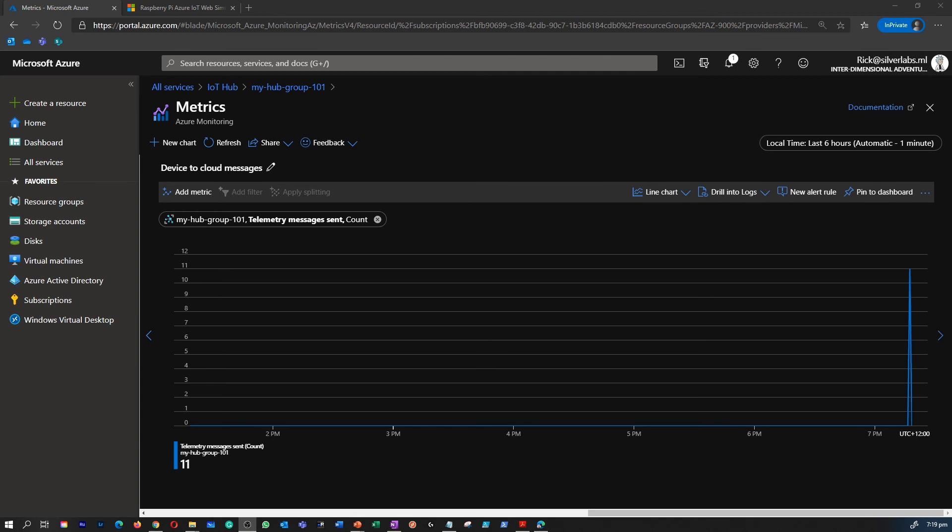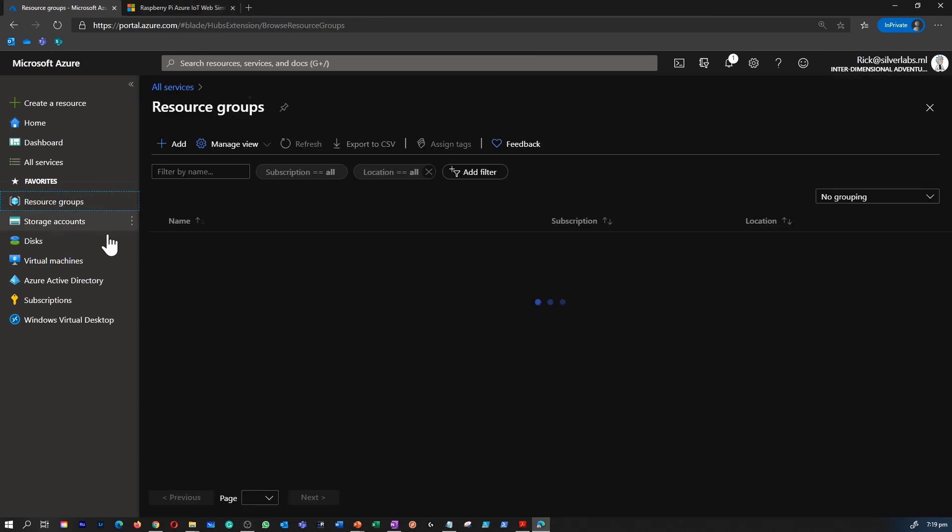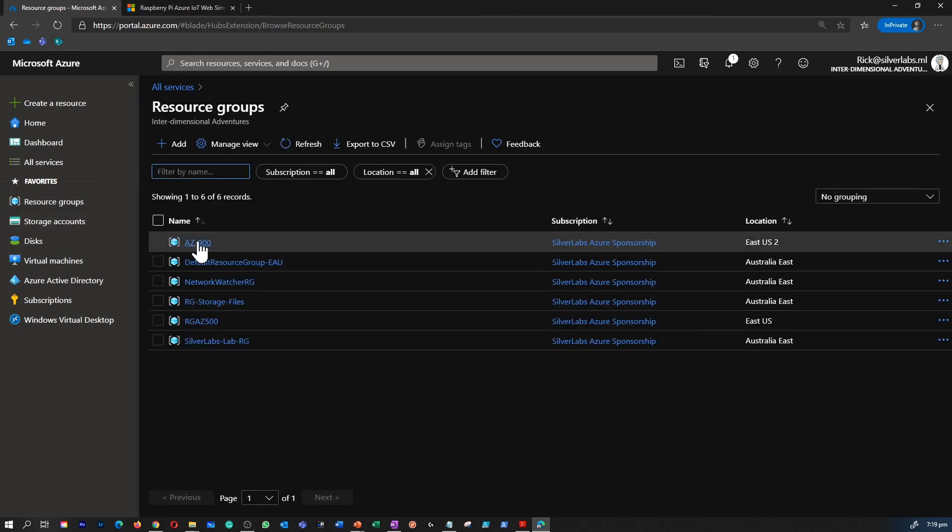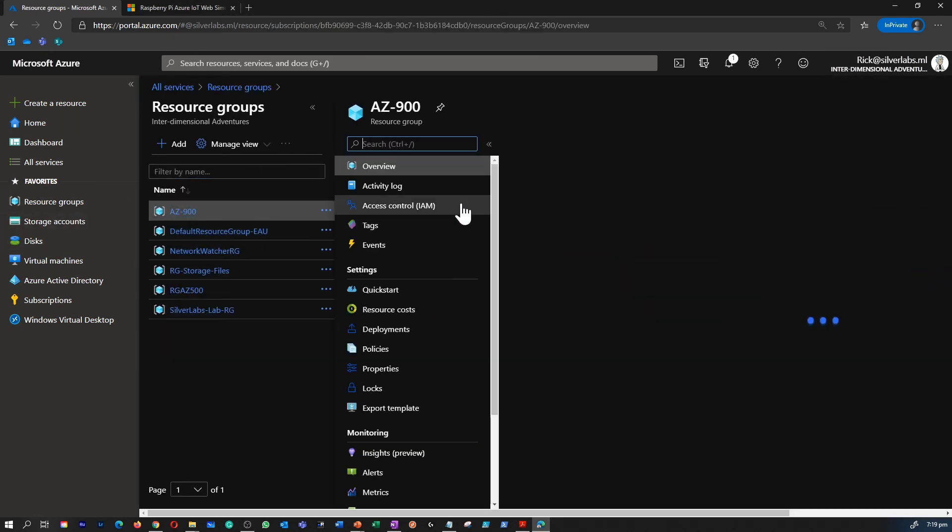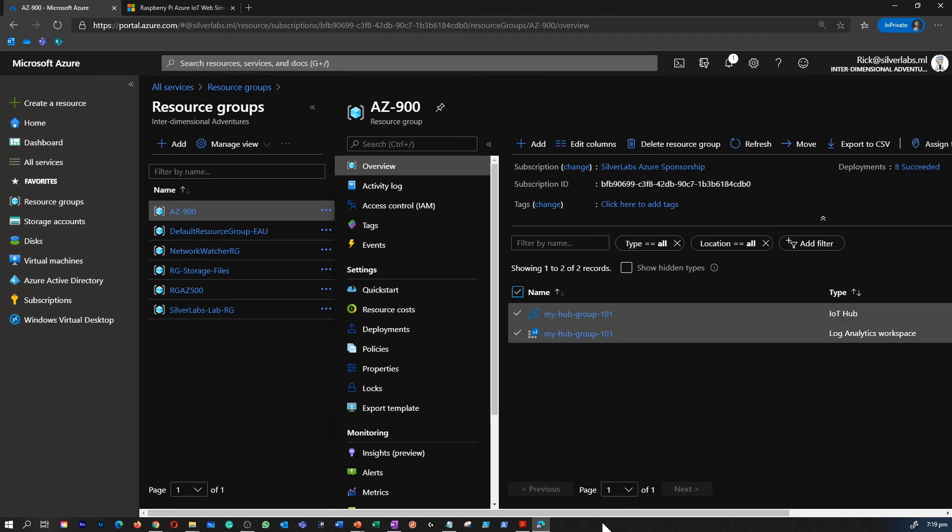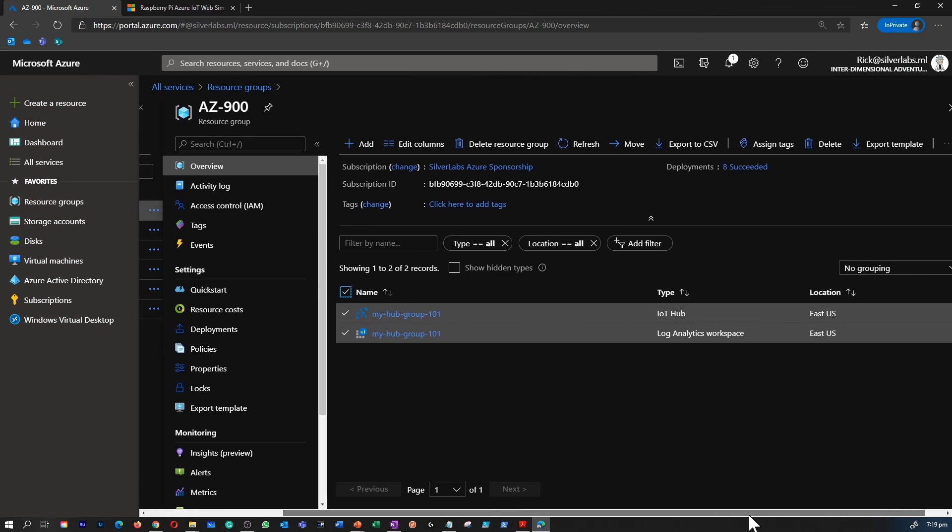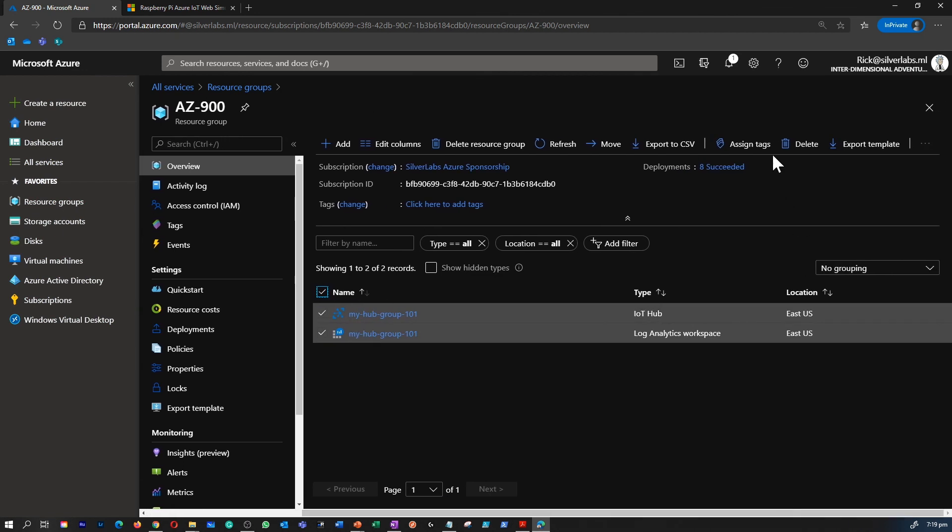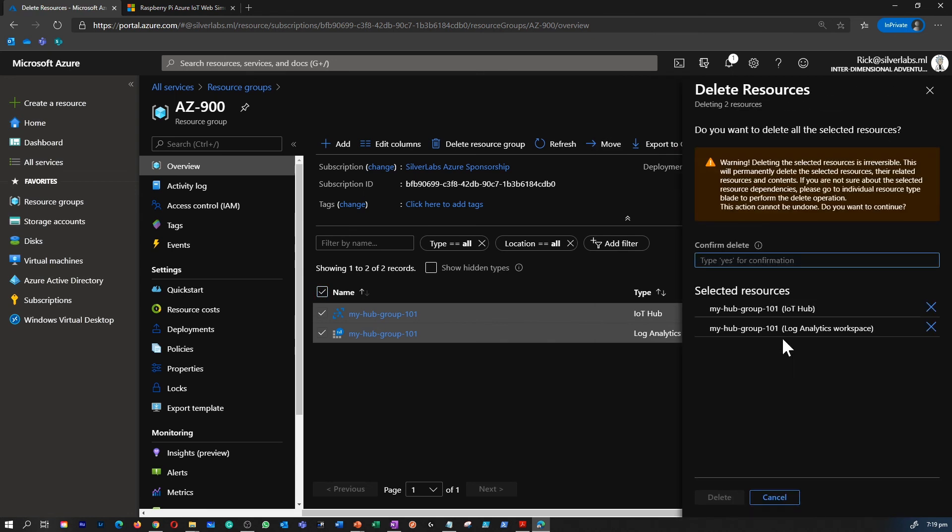To avoid additional cost, now I'm going to go and remove all the resources we created just now. I'm going to go to my Resource Group, select all the resources which is related to Azure IoT Hub, and I'm going to delete it. Confirmation, yes.